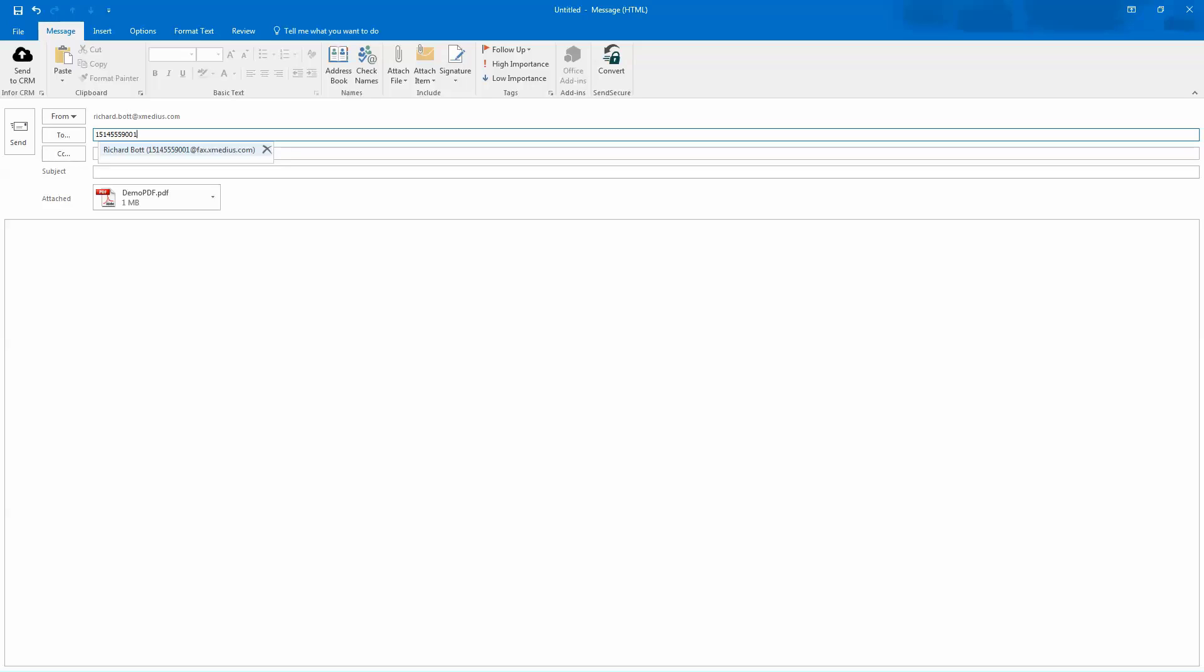Now, that is the fax number I want to send it to, and you'll see how it's matched it into the person in my address book already. The @fax.xmedius.com is something that I would type on the end of the particular fax number that I want to send to, but I can simply choose that person from my address book at this point because they're already in there.